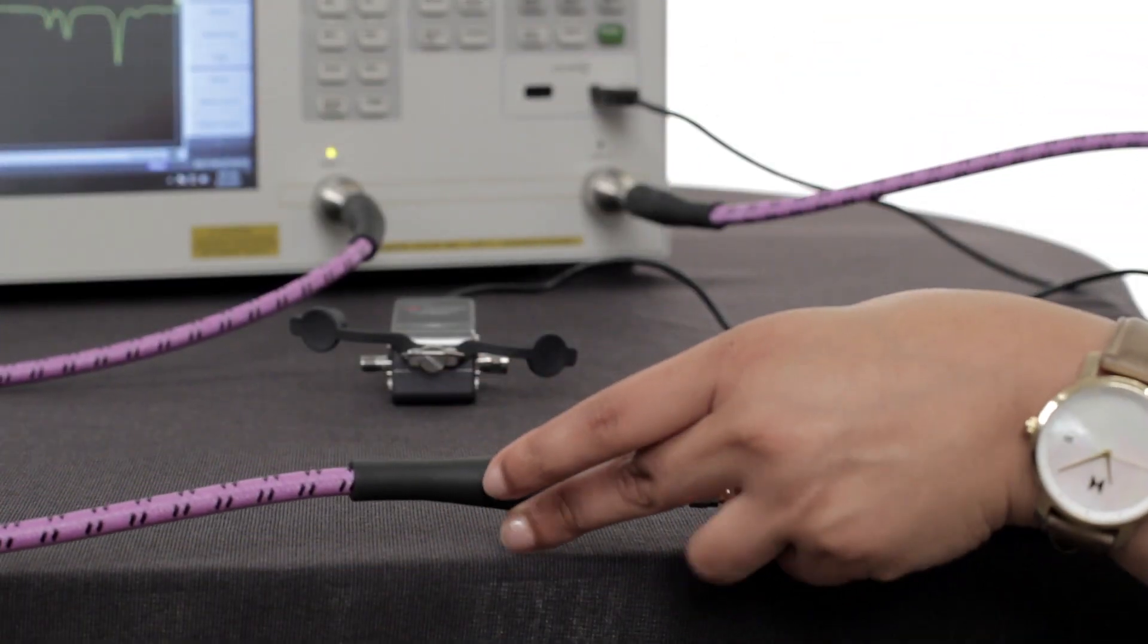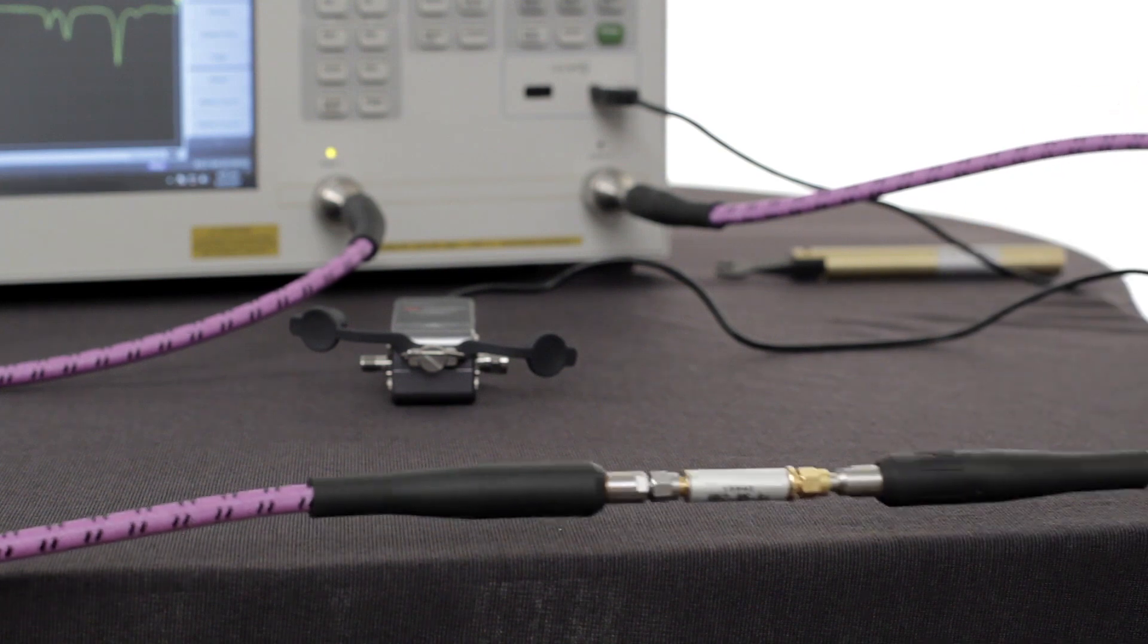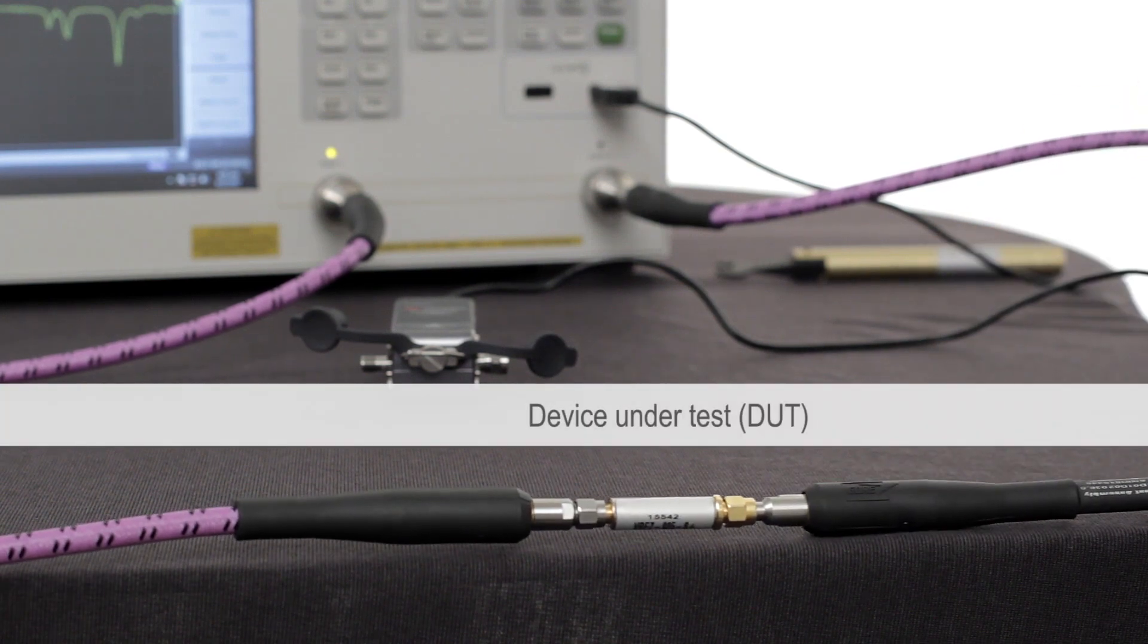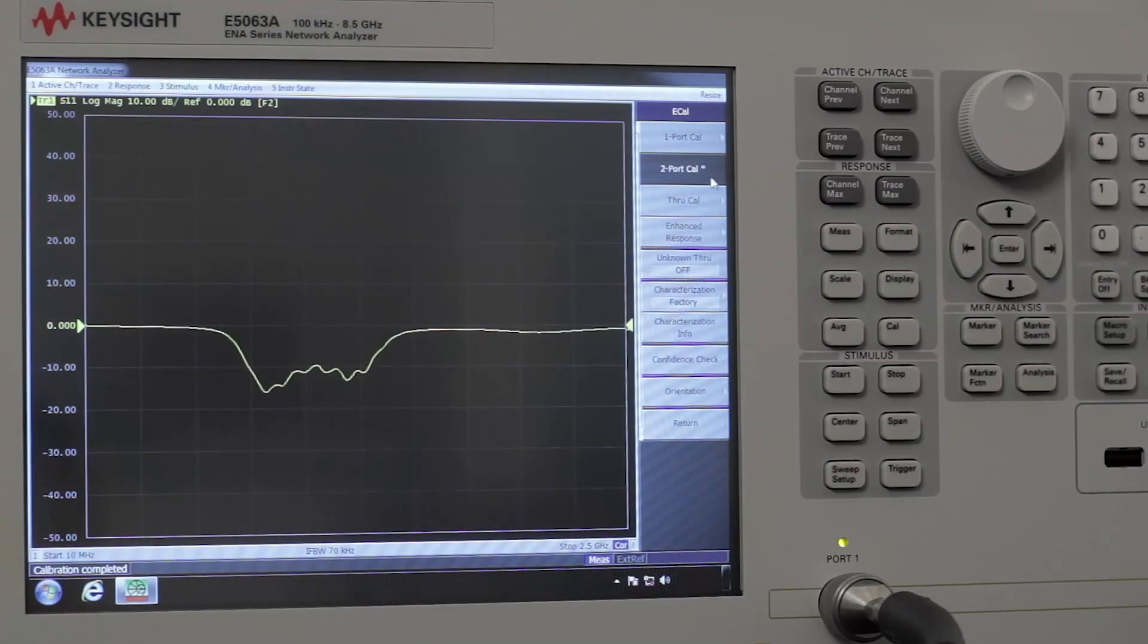Now we're going to disconnect the ECAL module and connect our DUT. Now the instrument is ready for measurement.